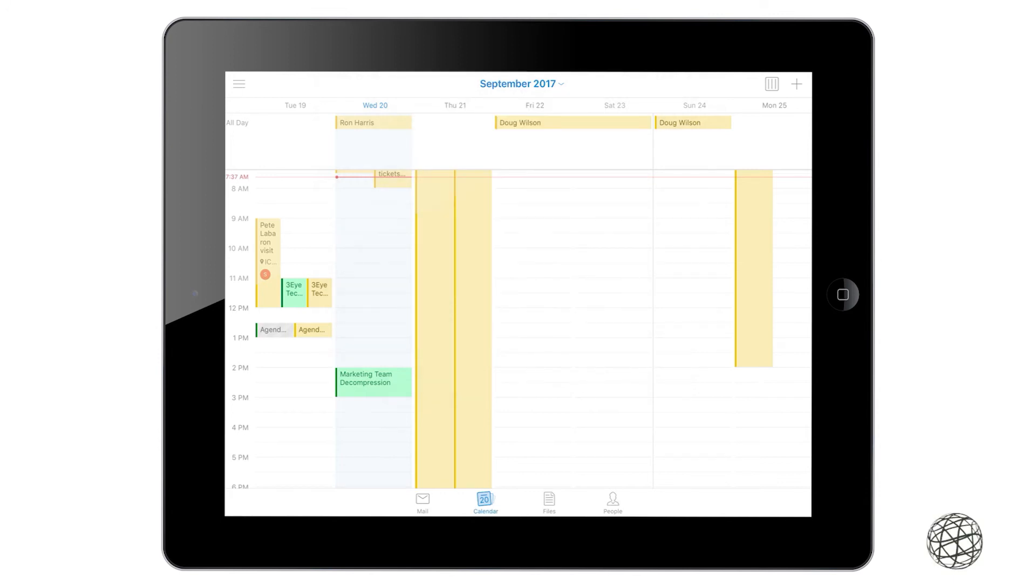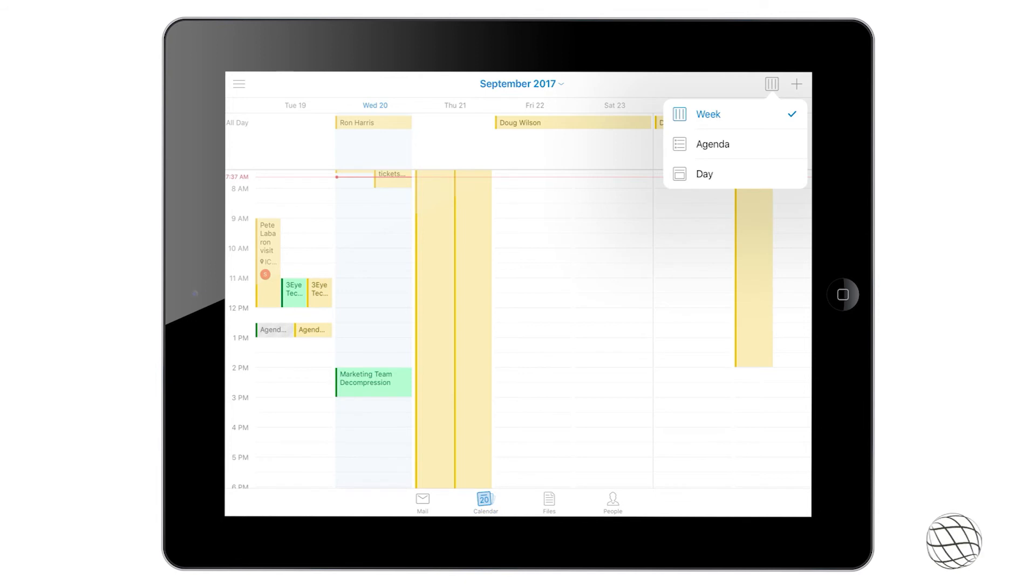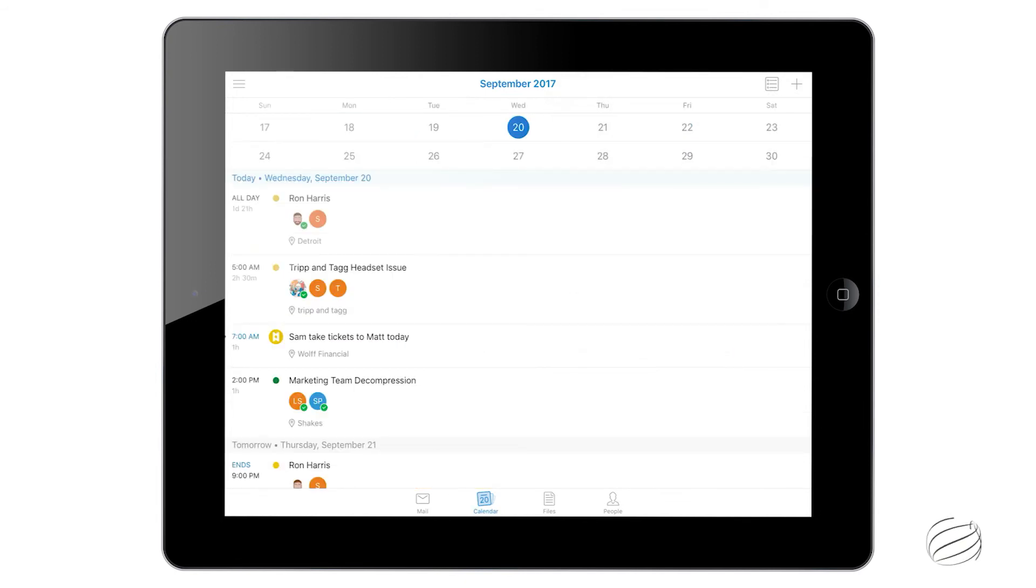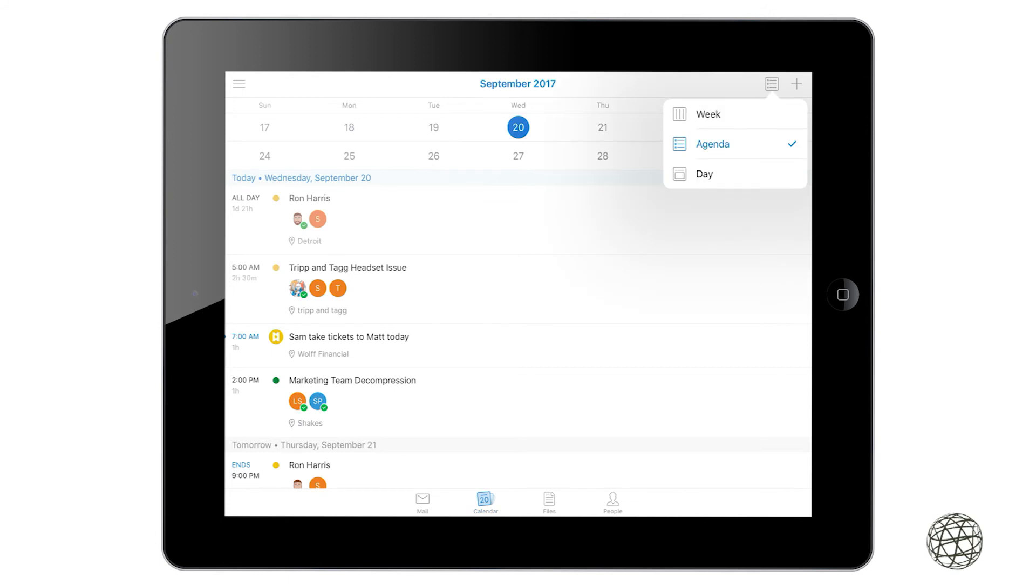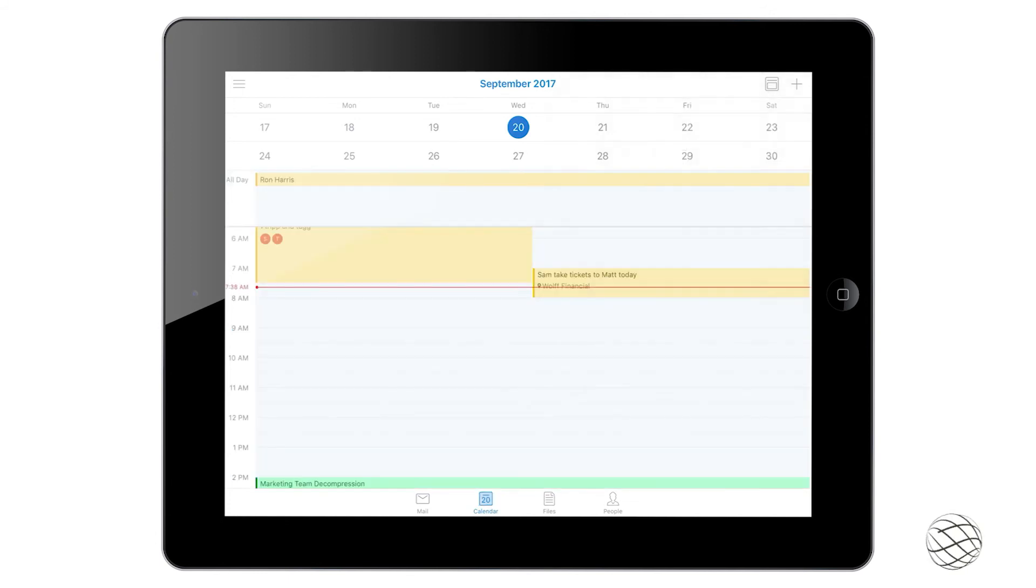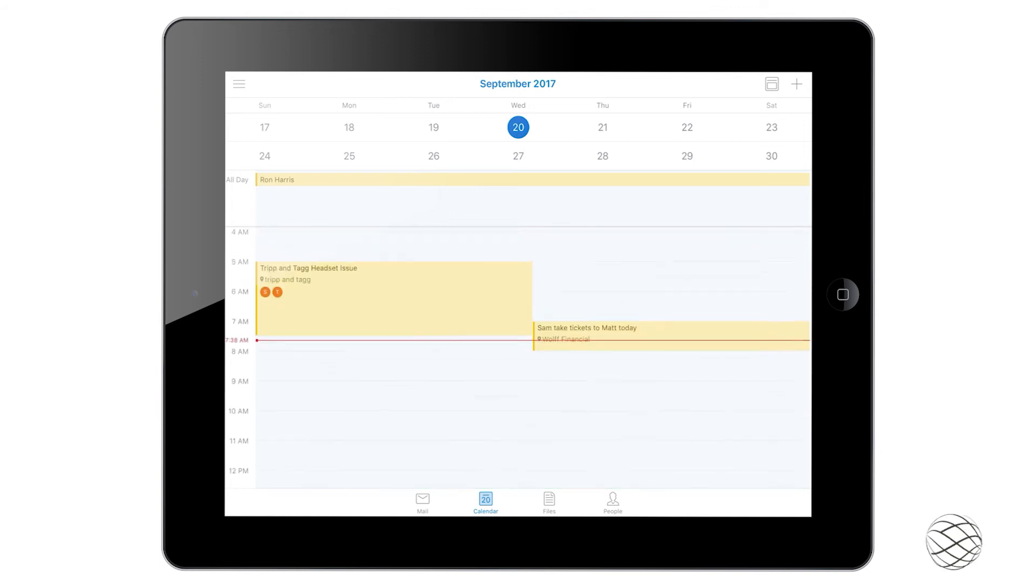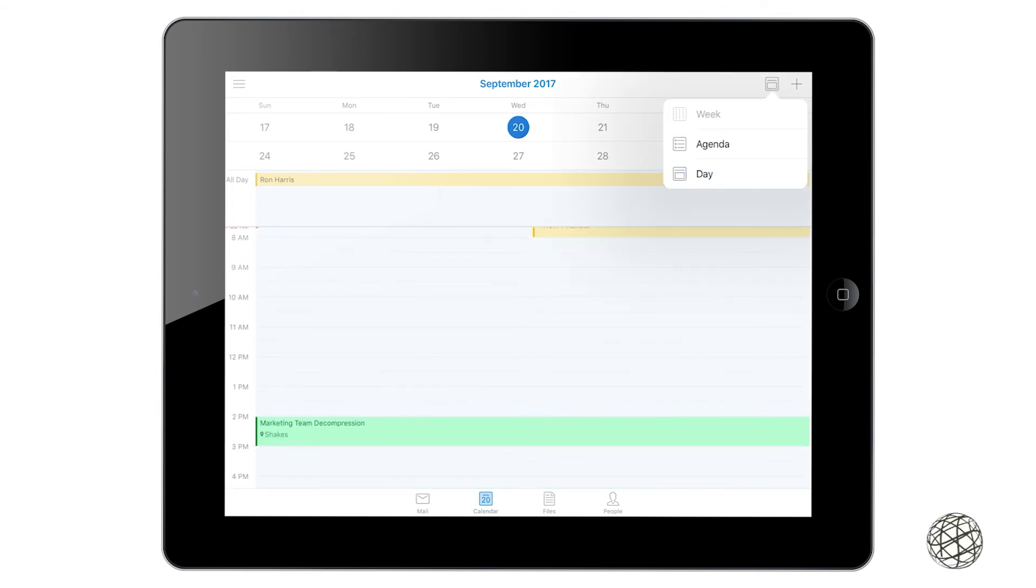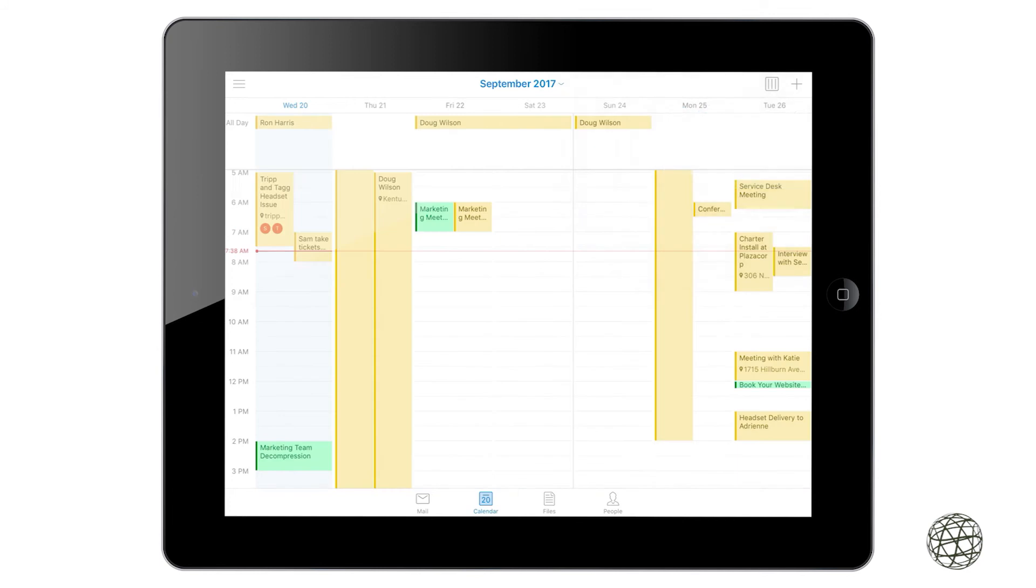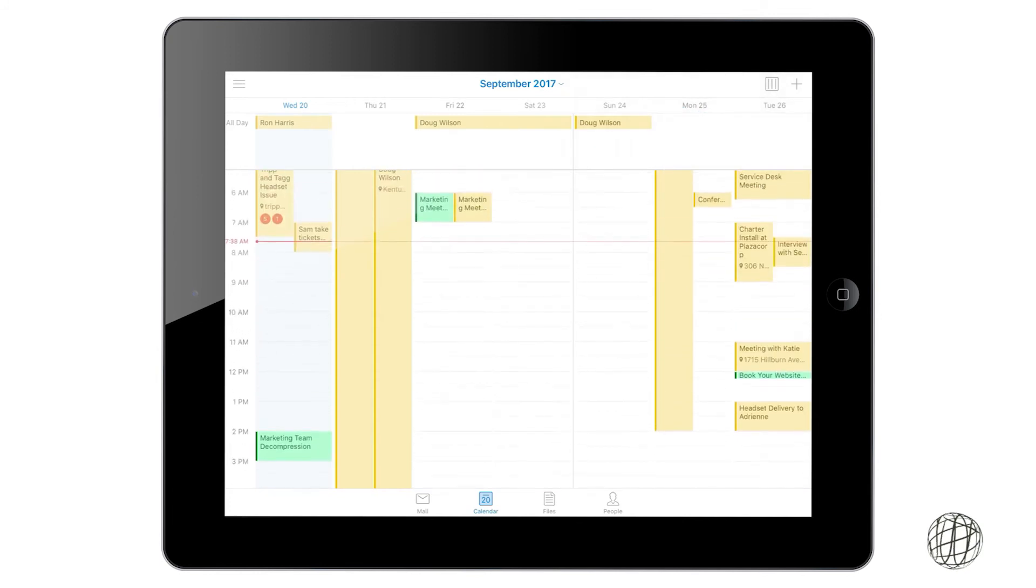Or you can go over to these three vertical bars over here and click the dropdown. You have a couple different options: the week, agenda, and day. So if I click agenda, it gives me a list of what's going on today and the next couple days following that. Or you can go to the day view of what's going on in the current day. We'll just change it back to week for now.